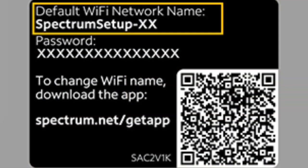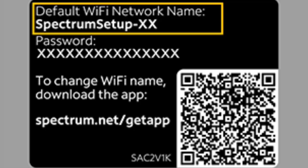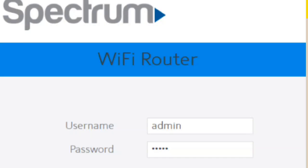Log in to your Spectrum Router's admin panel using the router's default IP address, typically found on the back of the router. To log in, you will need the default username and password, which is usually admin and the password is typically password.